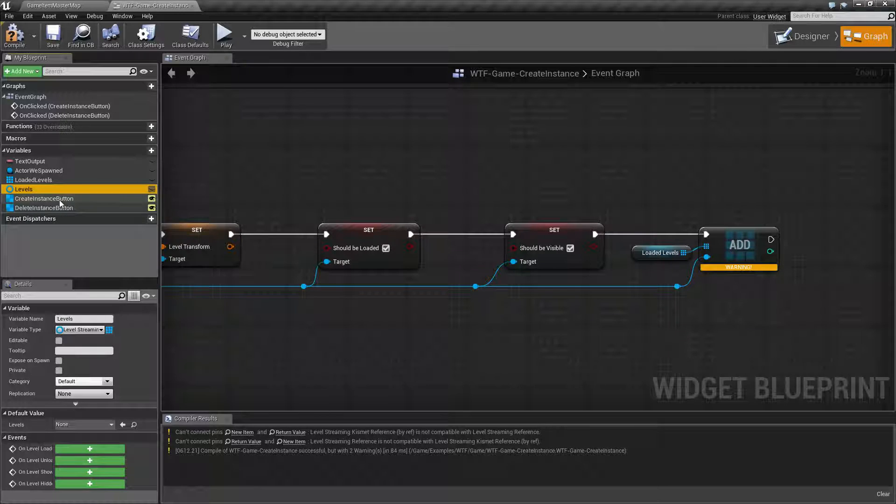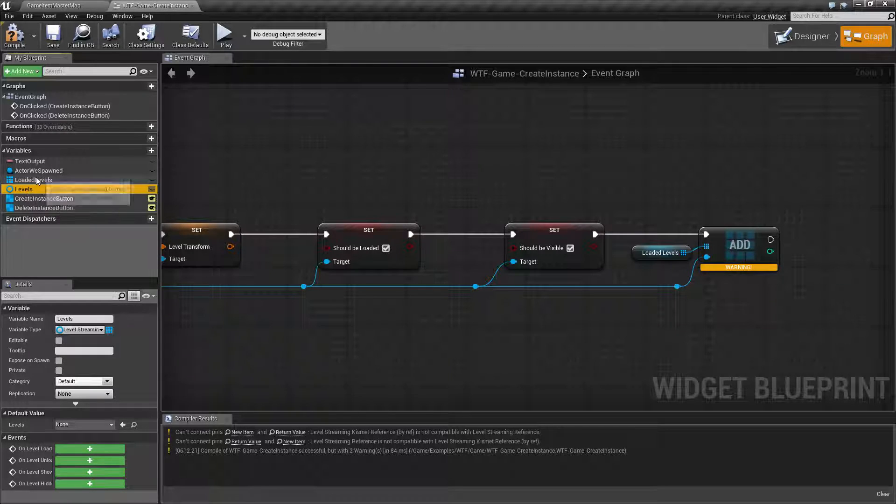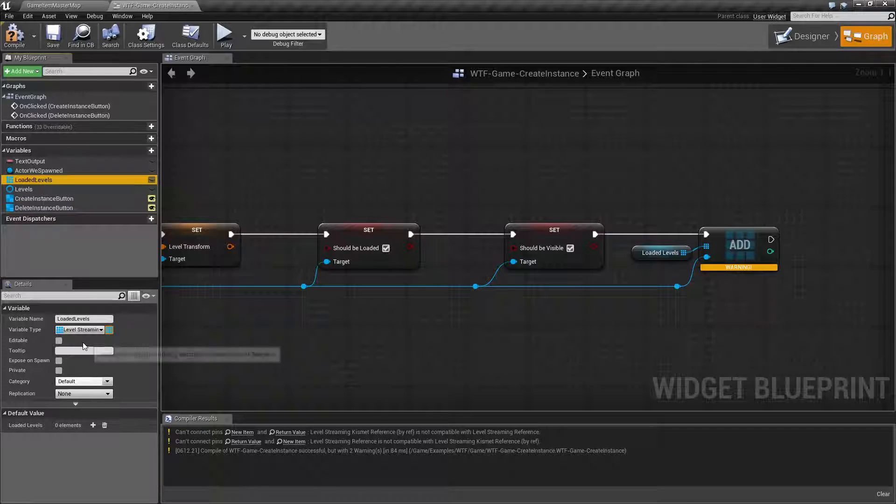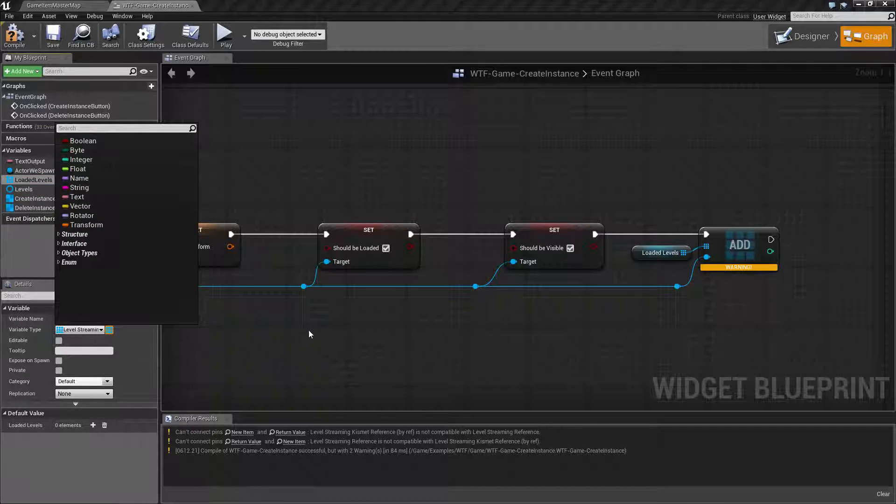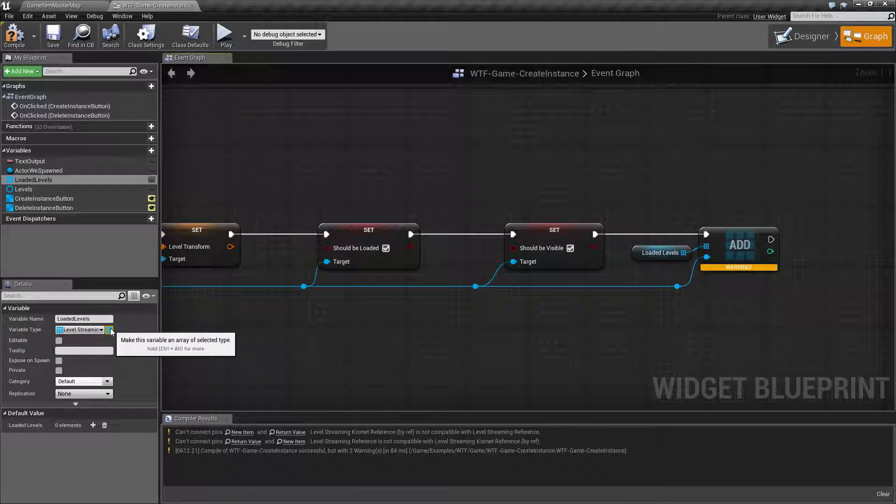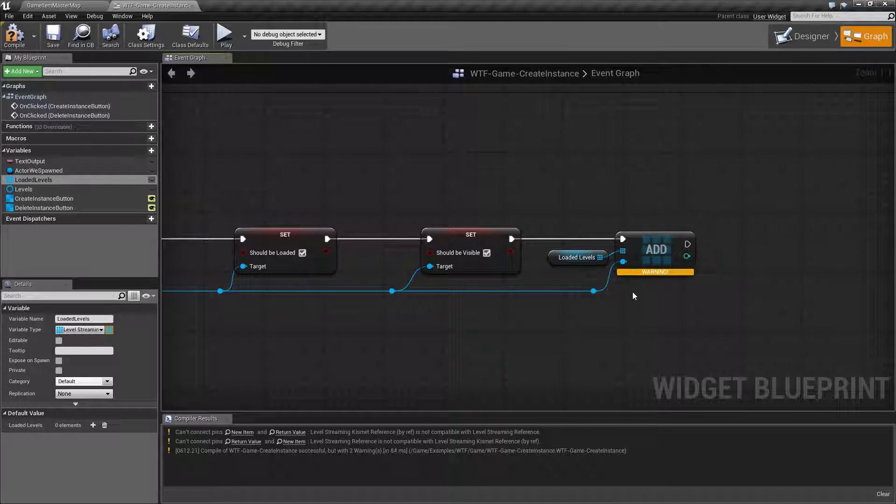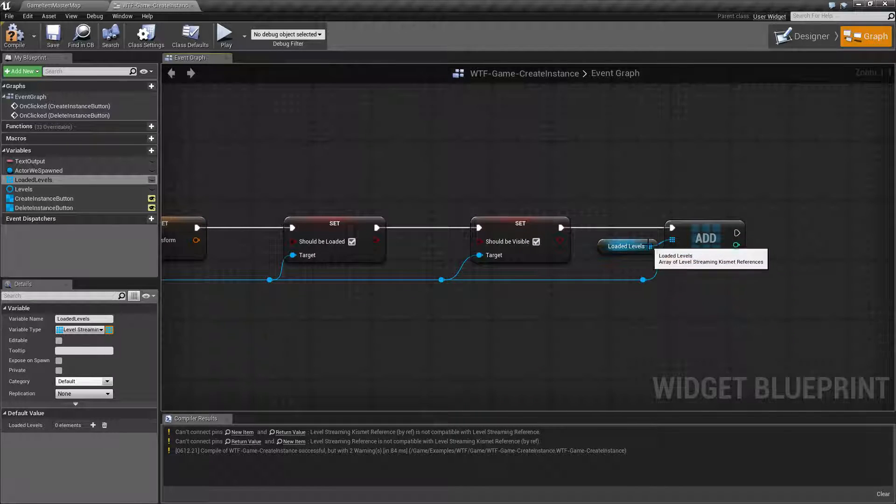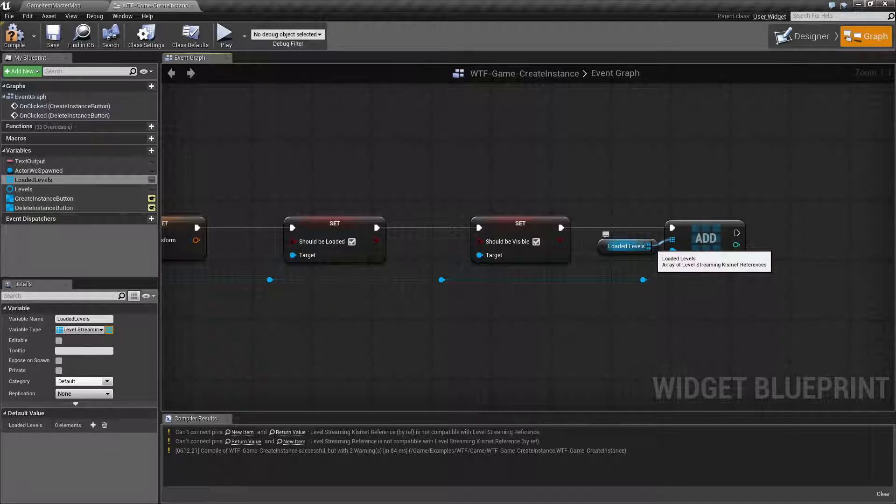Level streaming kismet will work. If you make this a value of level streaming kismet which you can see here my loaded levels is level streaming kismet, I've changed it to an array, it will work. It will work for storing and removing and referencing.